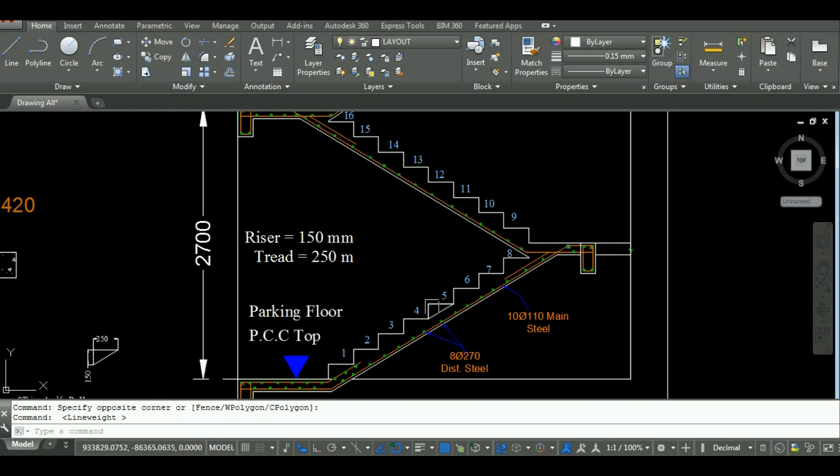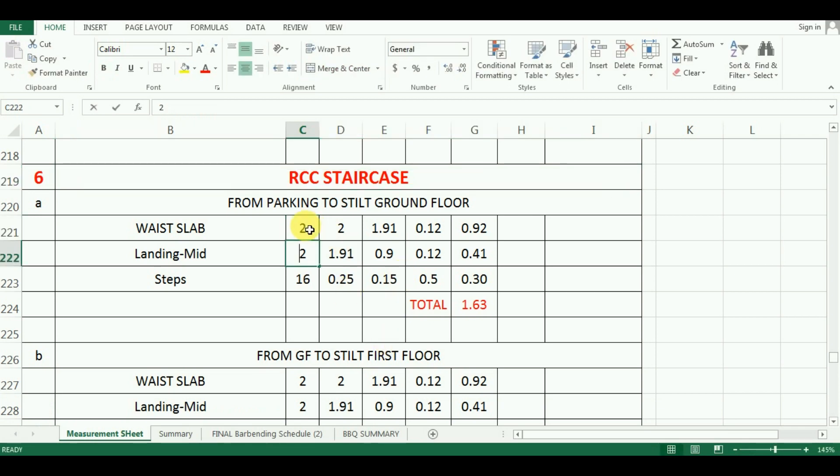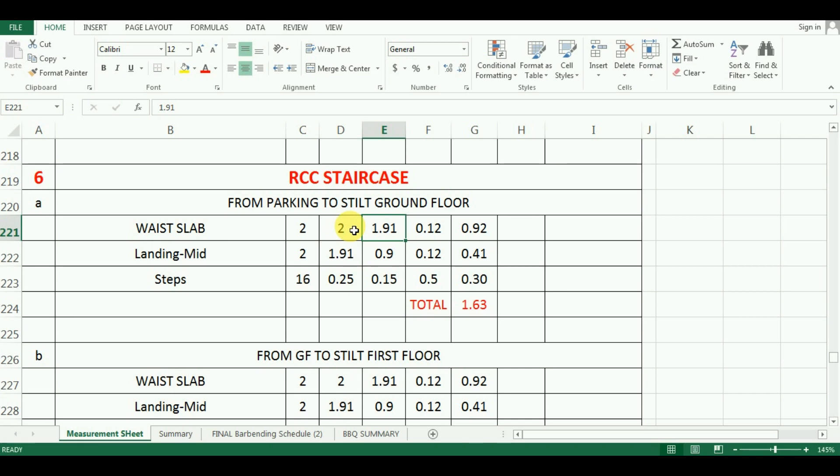So, what I will do, I will enter the number of waste slab and landing as 2 in Microsoft Excel. The length of waste slab is 2m and the length of landing is 1.91m from the drawing.